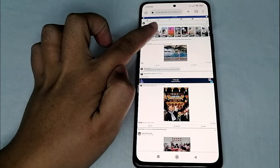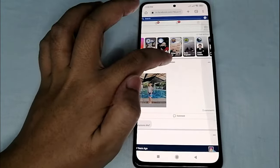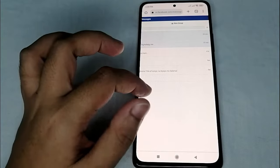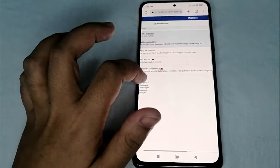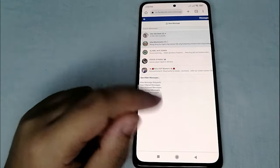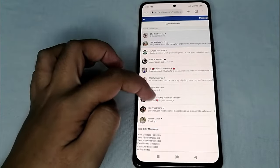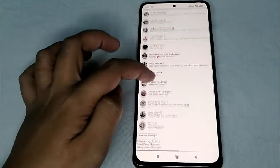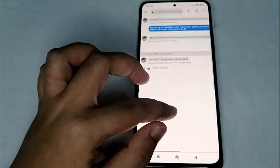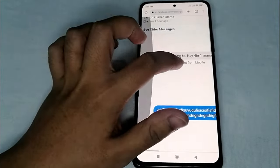As you can observe, you can now see the message icon here. Just click it and again look for the conversation with the friend who sent you the voice message. Click 'See Older Messages' and click again.